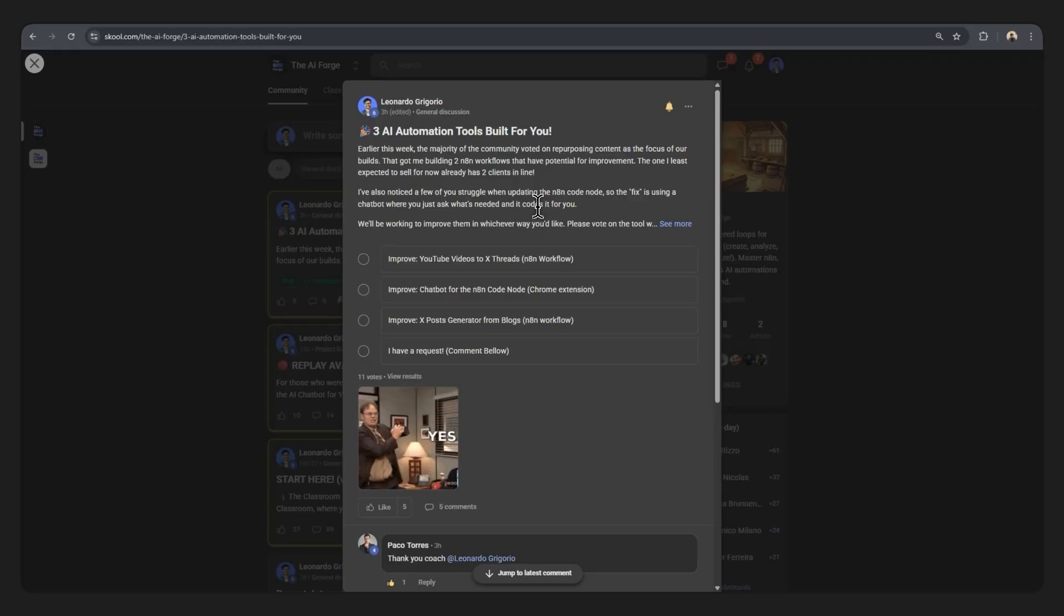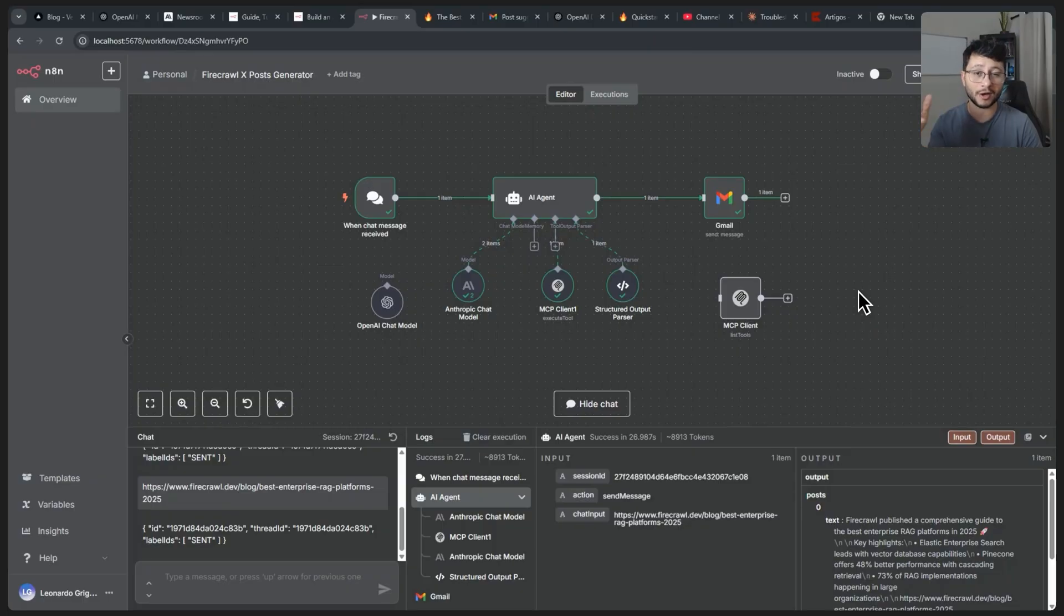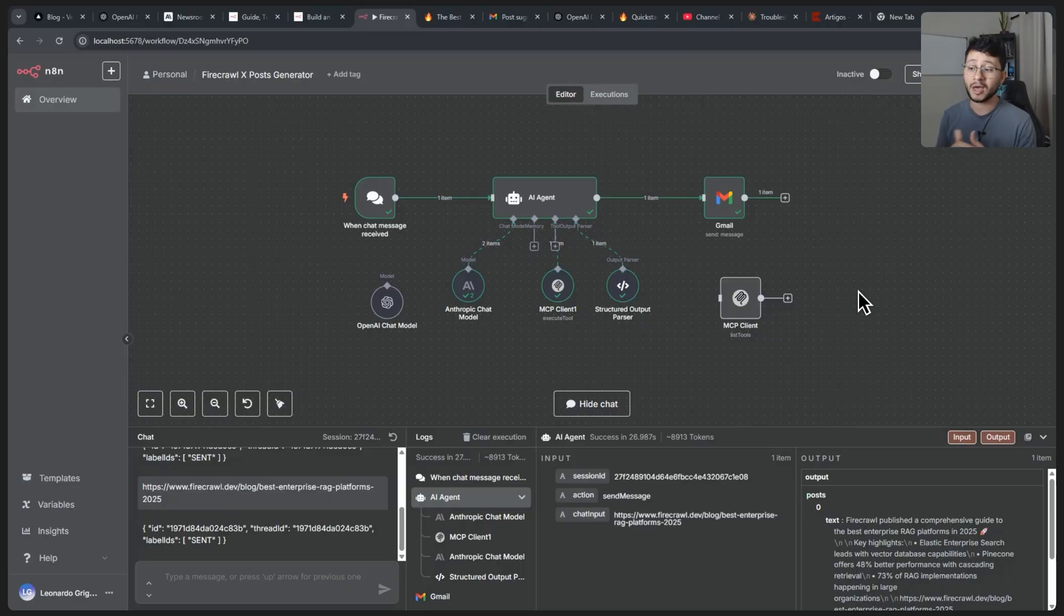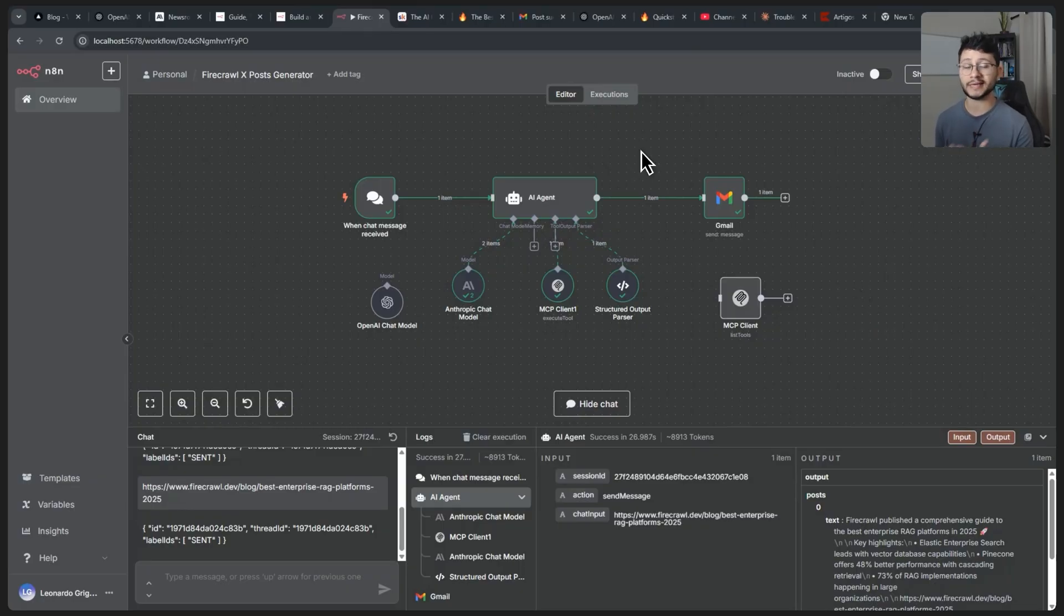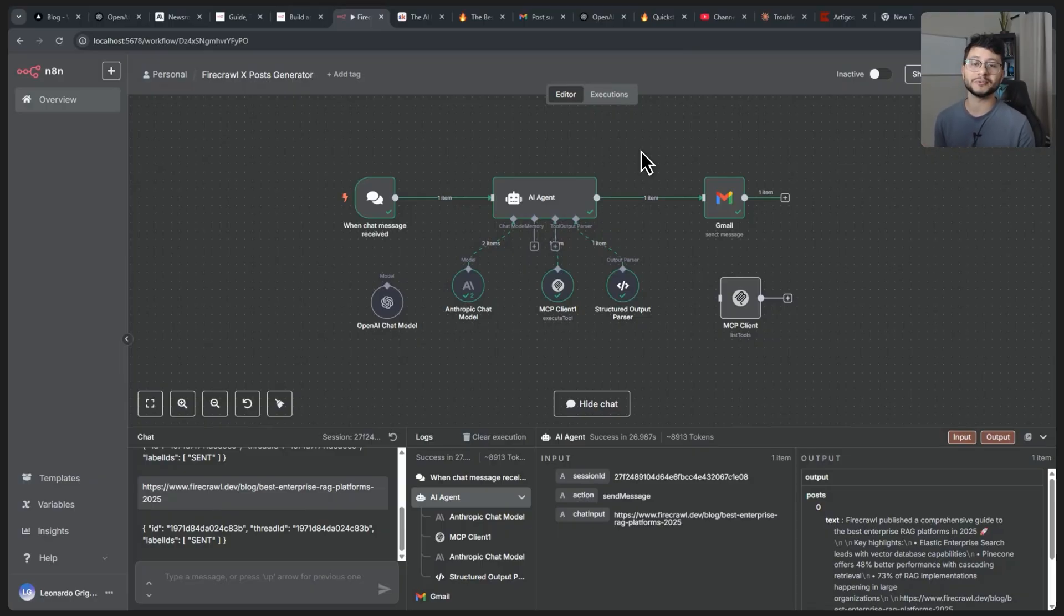If this is similar to something that you might have thought of building before and you want some improvements on it, please let me know in the comment section. That is it for today. To download this workflow, just head down below in the comment section. I'll pin the post where I place the link to this workflow. That is it for today. Thanks for watching and I'll see you in the next video.